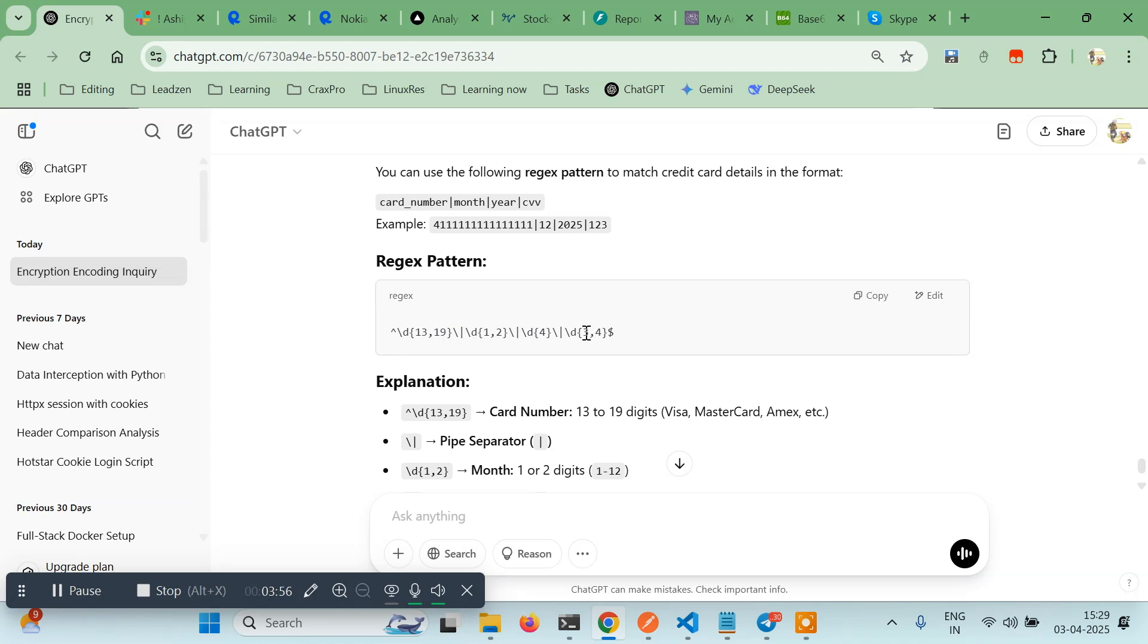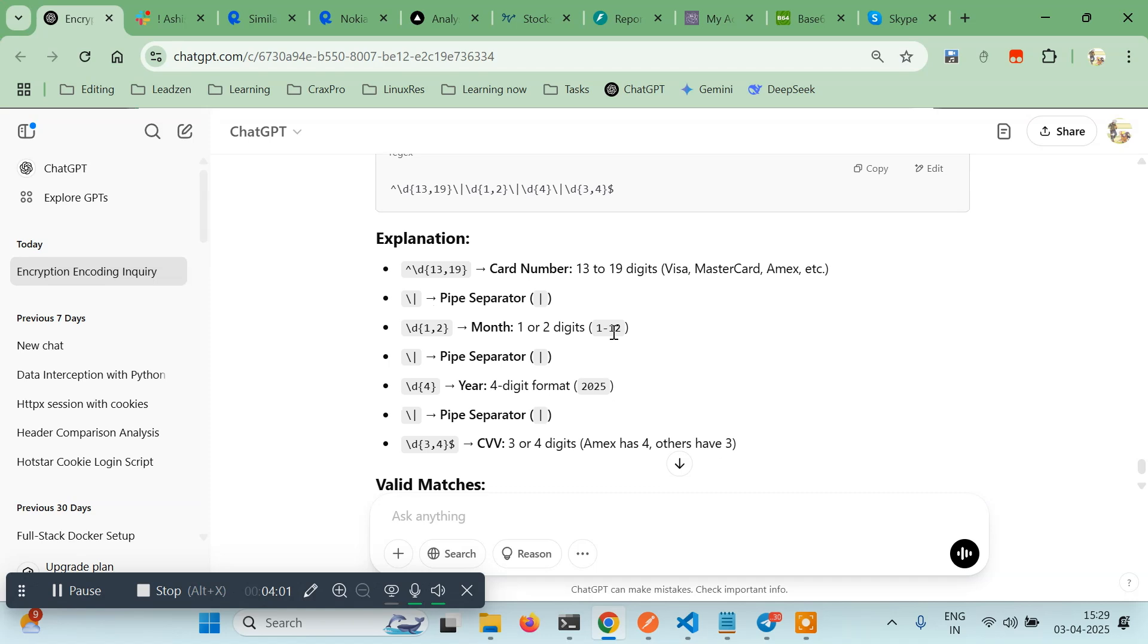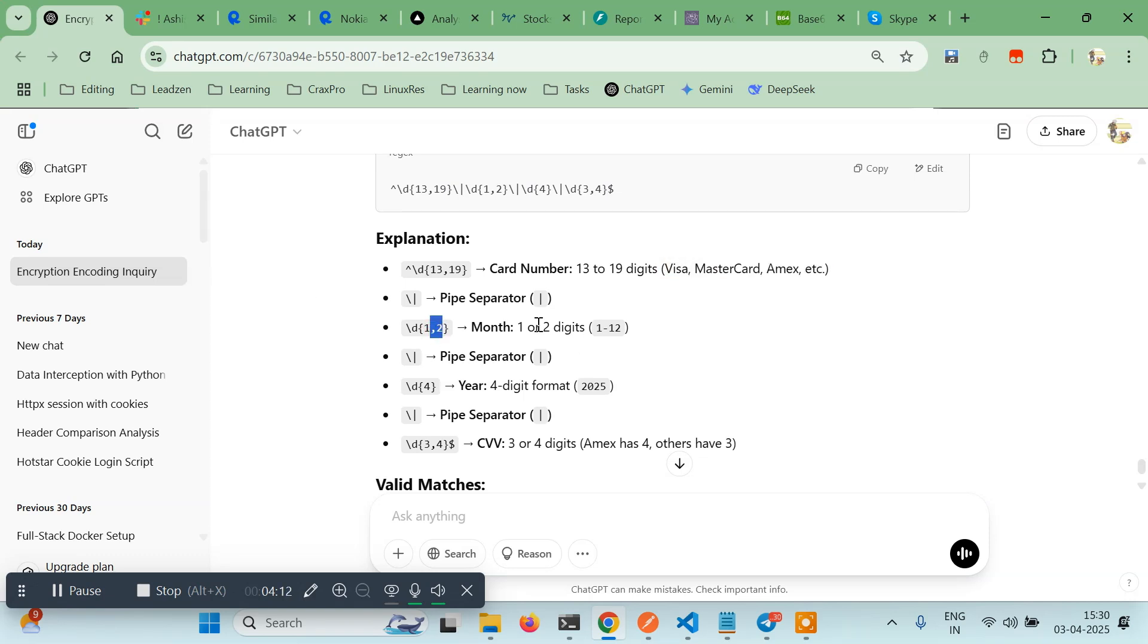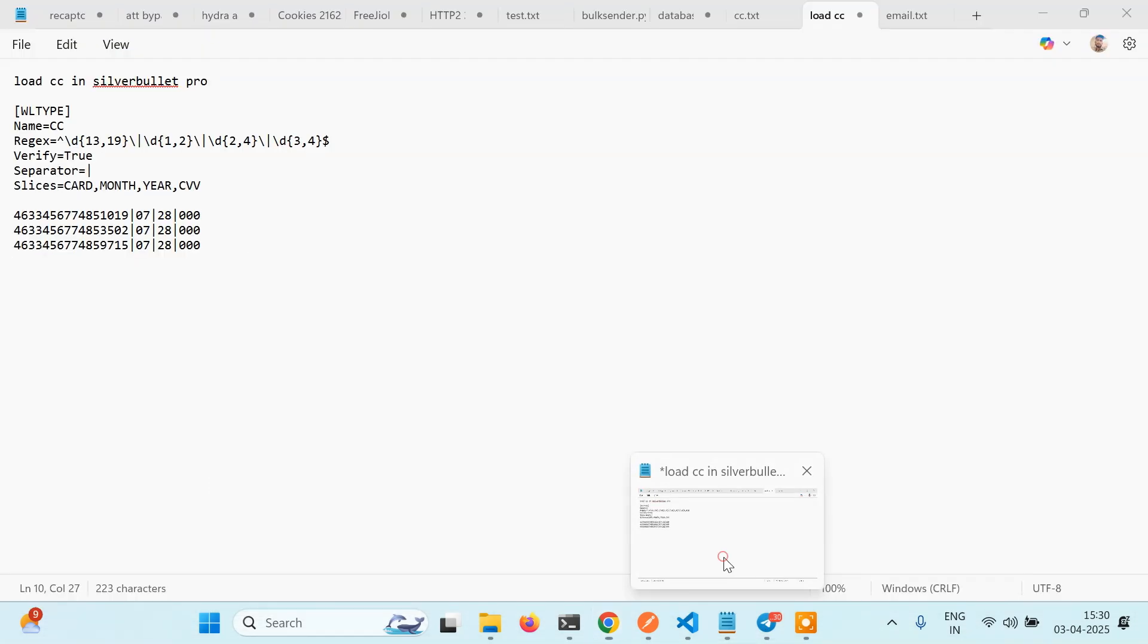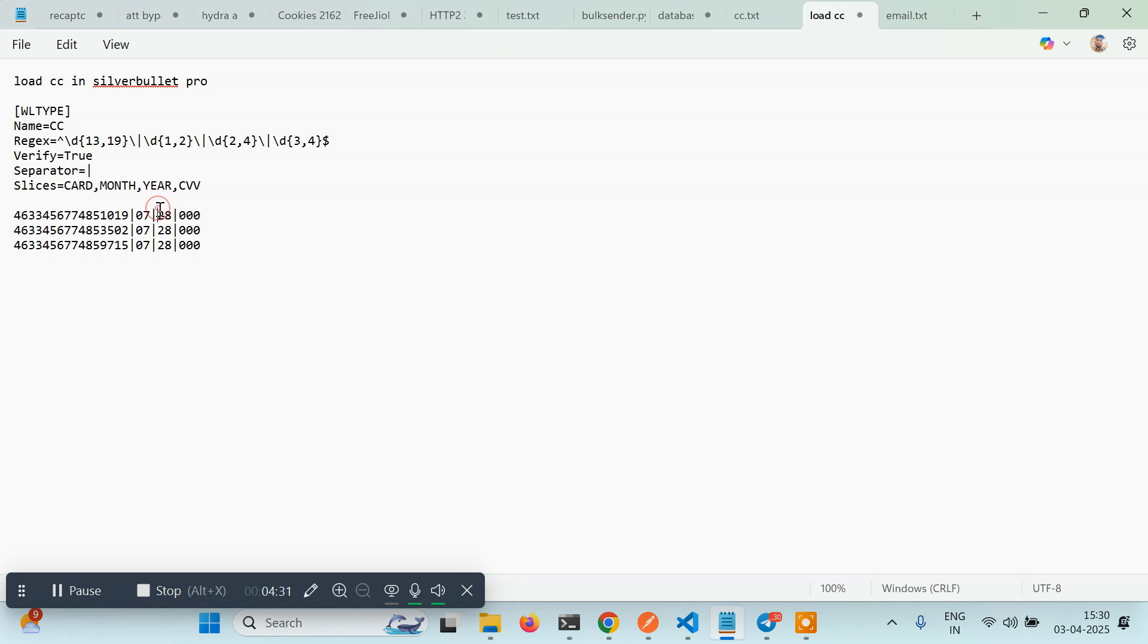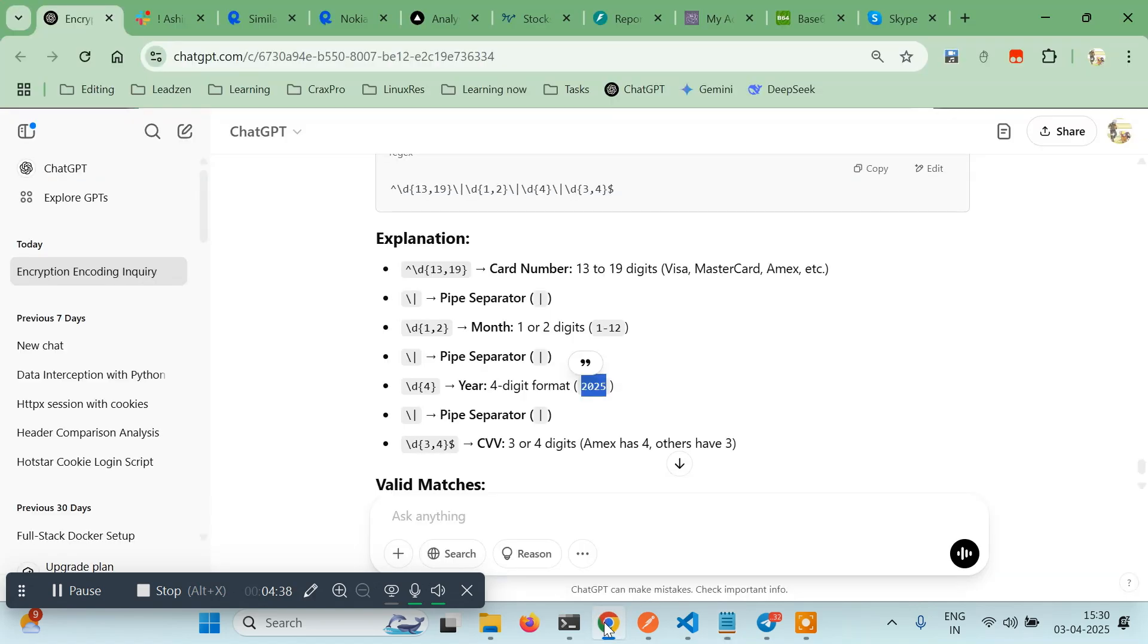You can read the explanation as well. 13-19 means card number can be from 13 to 19 digits depending upon the card issuer. Pipe symbol, then d{1,2} means 1 or 2 digits - month can be 1 or 12 or 11 or 10. Pipe symbol, then d{4} - four digits only. If you have seen cards, year can come in this format like 28 only or 2028, so we have to modify the regex a little. Pipe symbol, then 3 or 4 digits for CVV since Amex has four and others have three digits CVV.